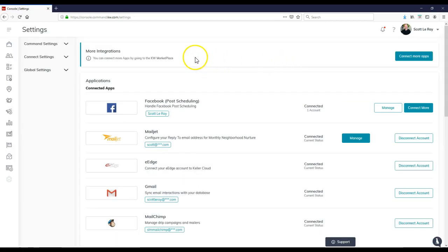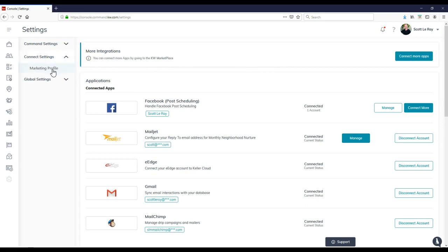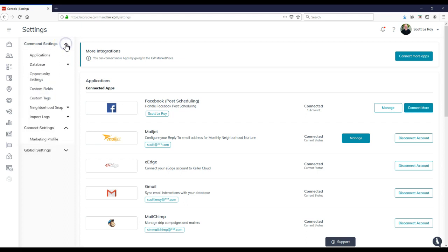Right now, the main thing that we would want to focus on is under connect settings, because that's where our marketing profile is going to be. Now, just to give you a heads up, the agent site very soon, whenever it launches for you, will actually be under command setting right down here.